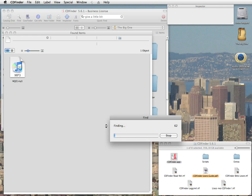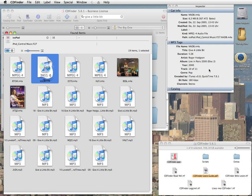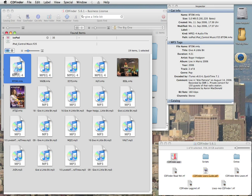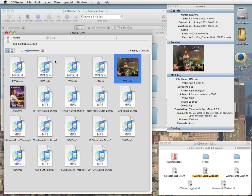And here you go. It's that simple. The cool inspector window here shows you all the details that CDFinder knows about every selected item, also including all metadata.